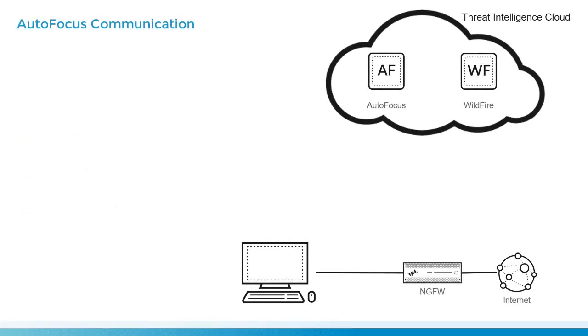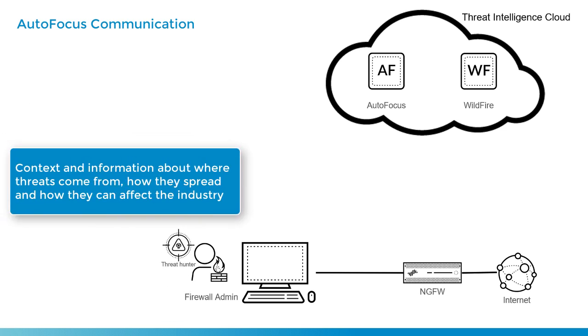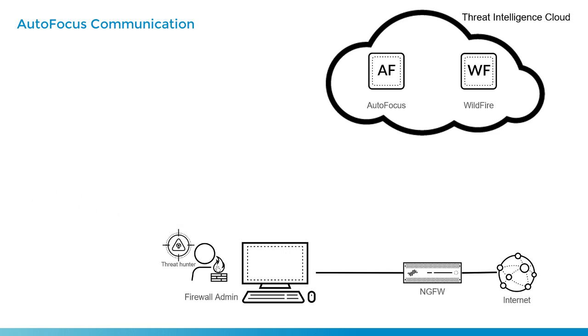In this scenario, we've got an administrator, we'll call him Dave, and Dave is a threat hunter. So what Dave's looking for is context and information about where threats come from, how they spread, and how they might affect industries such as Dave's.